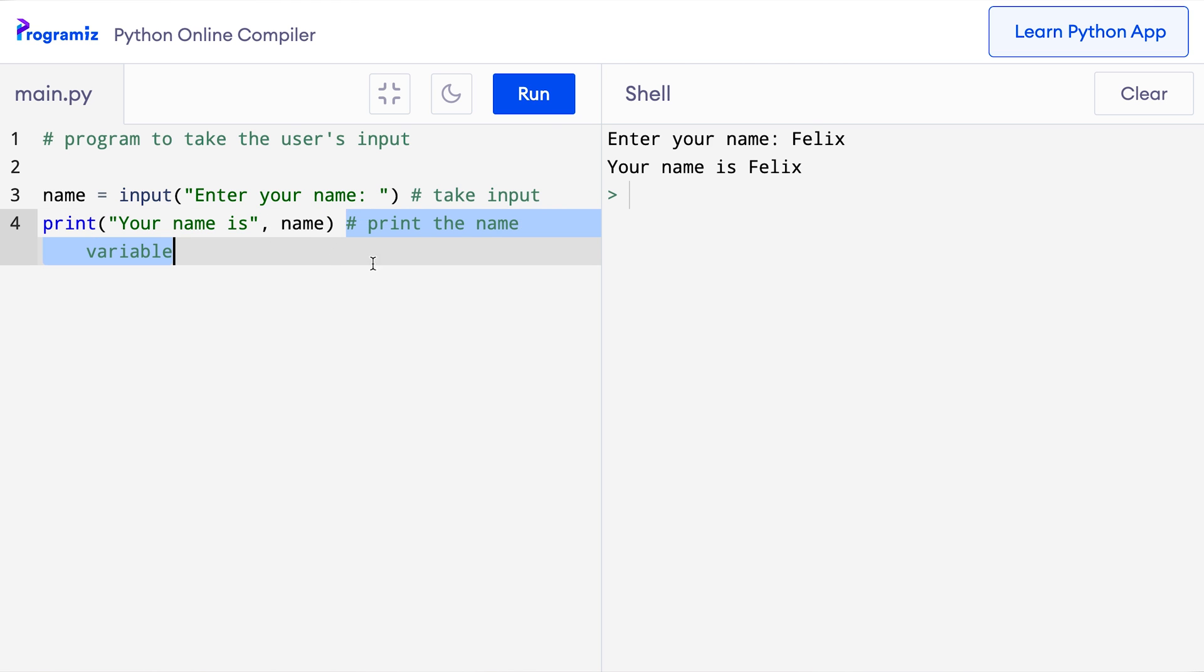Now let me remove these two comments from my program. I am removing them because these two statements are self-explanatory and we do not want to make our code ugly by adding a lot of unnecessary comments.